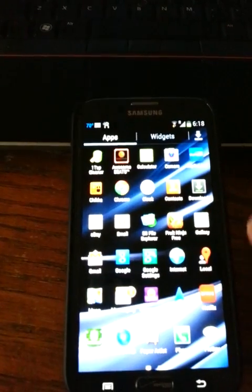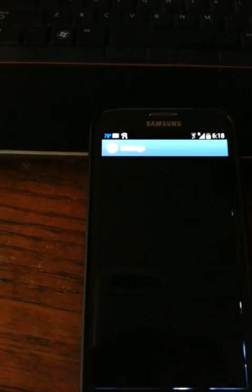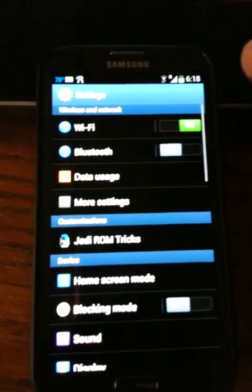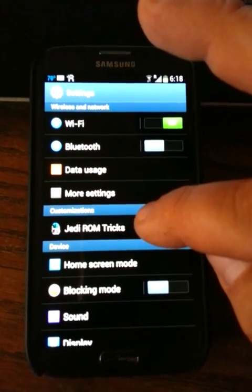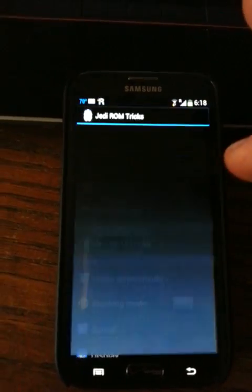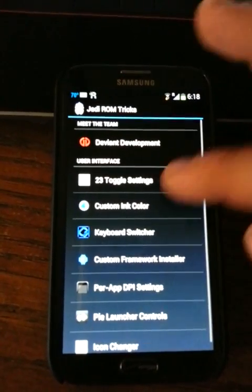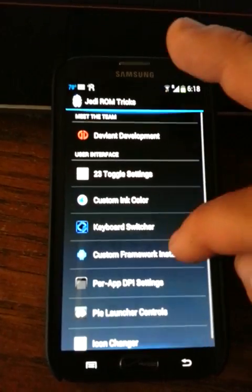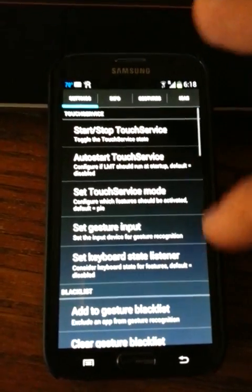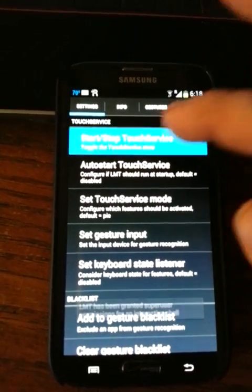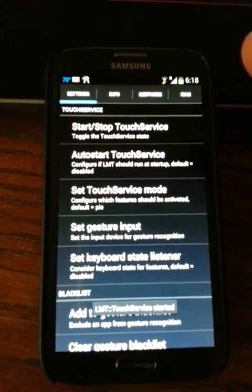You can see I'm using Jedi ROM. Some tricks for Jedi ROM that you'll like a lot - he's got a lot of options on here. You can use pi launcher controls, it's very cool to have on the phone.